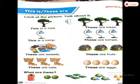Now look down — there are three cats, so you will say: these are cats. And now: these are eggs.